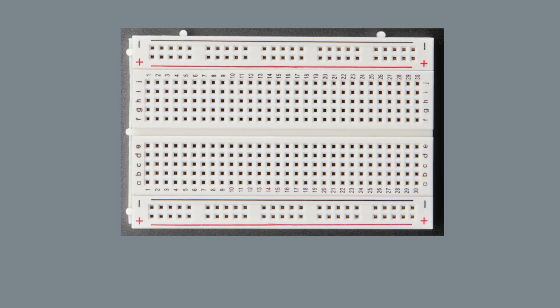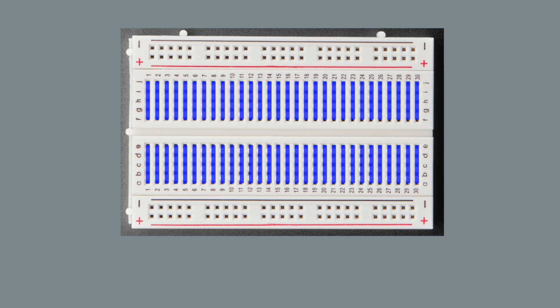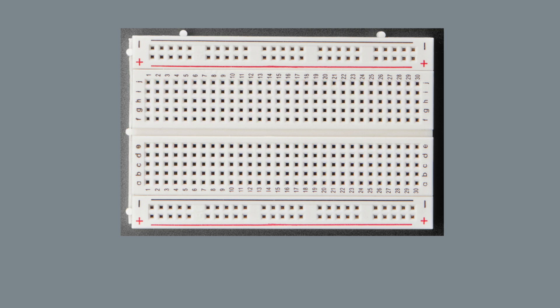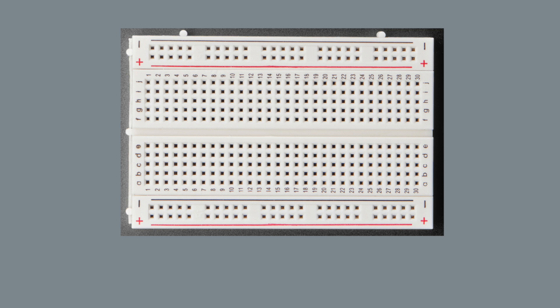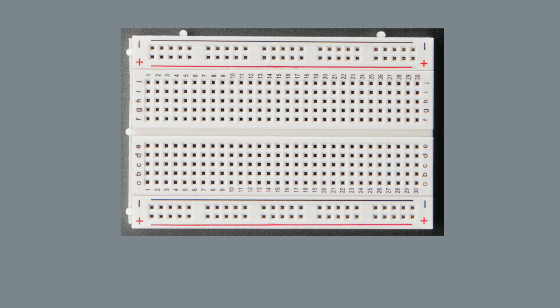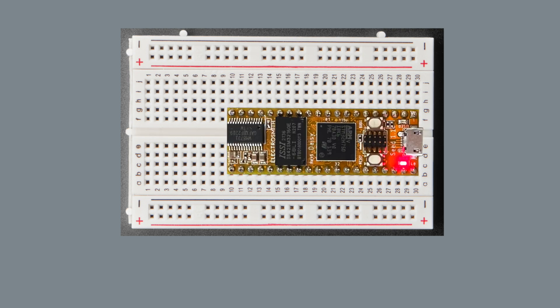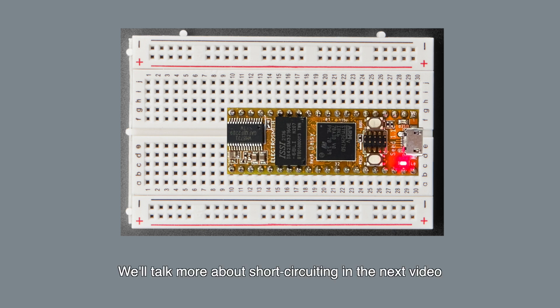So breadboards have a bunch of columns like these, and each column is isolated from each other. And whatever that's connected to a certain column, components inserted into the other sockets of that same column will be electrically shared. And we can bridge two separate columns together by using a jumper wire, which is exactly what we'll be doing when we connect the audio jack to the DAISY. By the way, these two columns are isolated from each other. This is why we were able to insert the DAISY-C to the breadboard without the two sets of header pins being connected. It would have short-circuited otherwise.